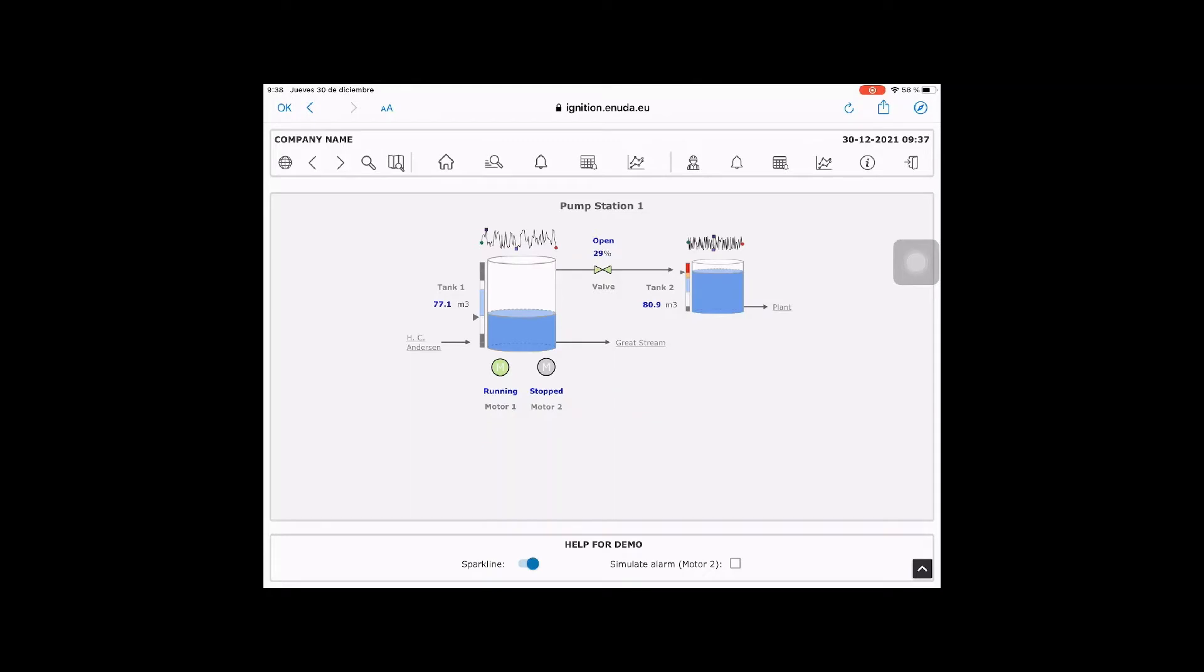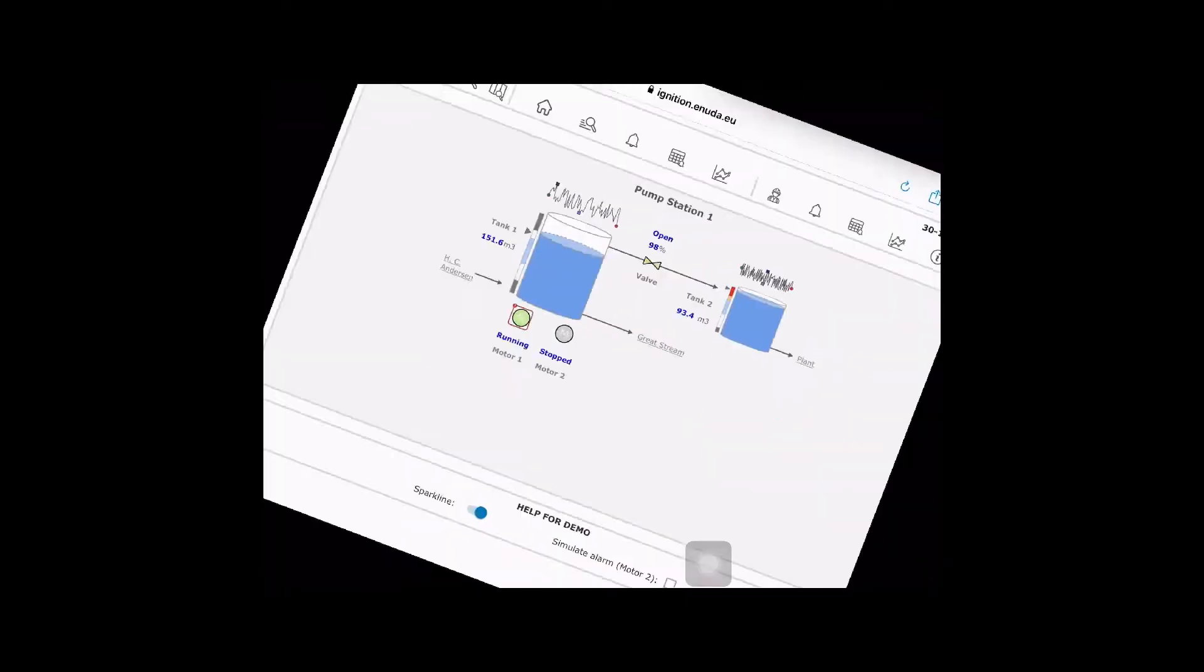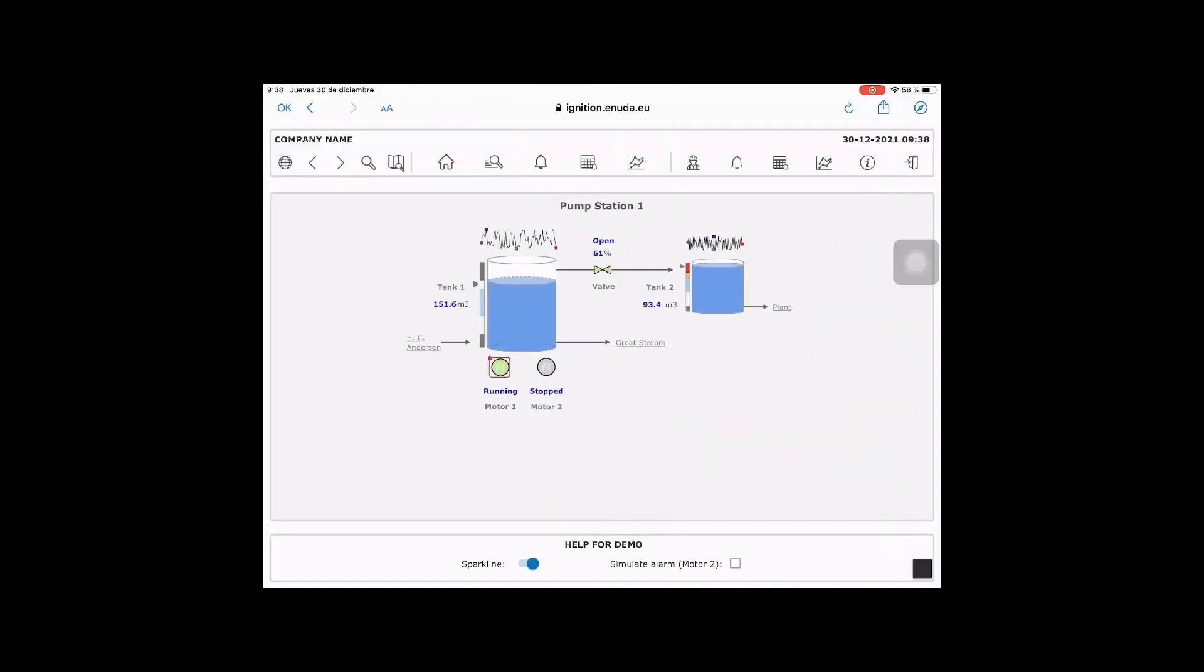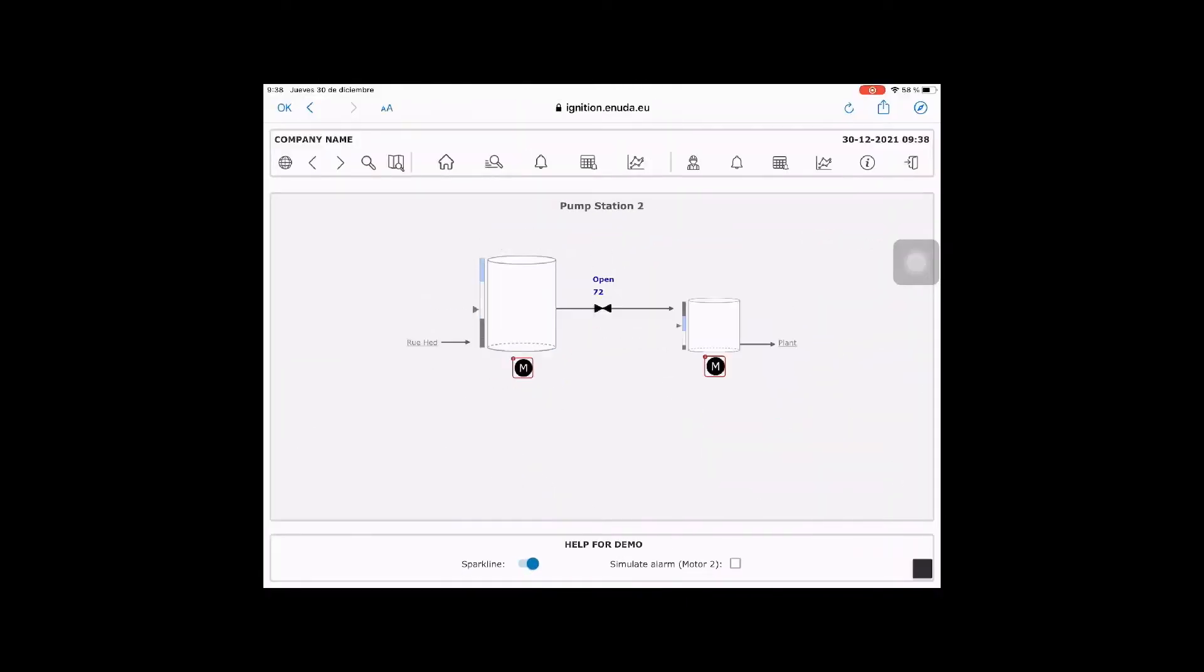The iPad solution shows two pump stations, pump station 1 and pump station 2. You can use the arrows in the top bar to navigate to each of them.